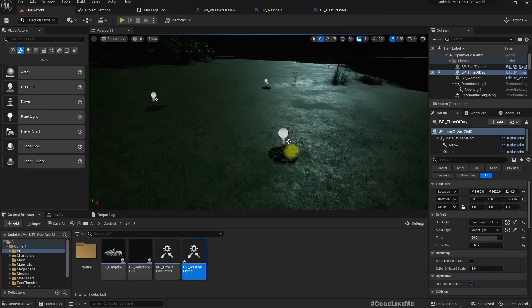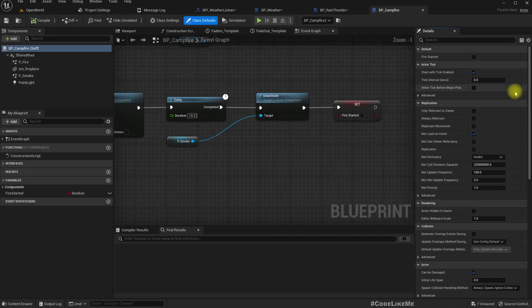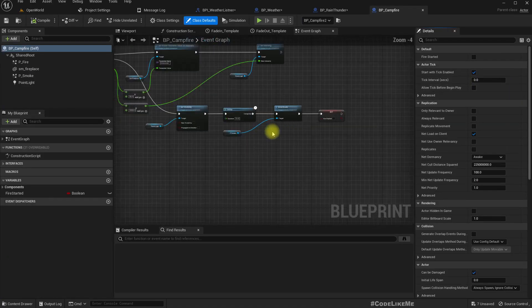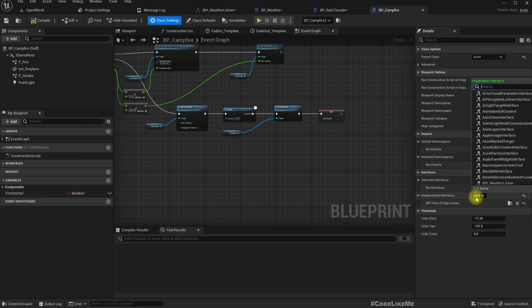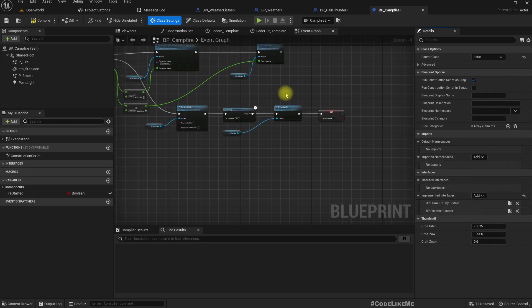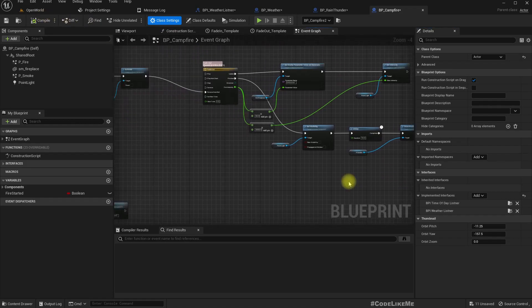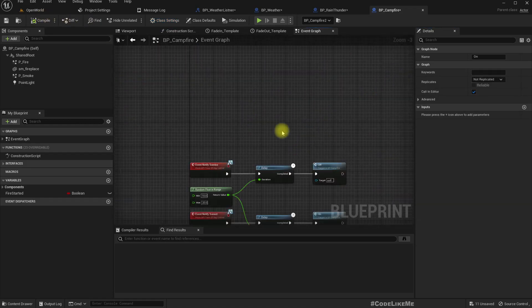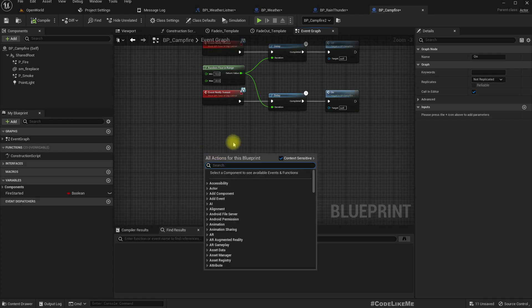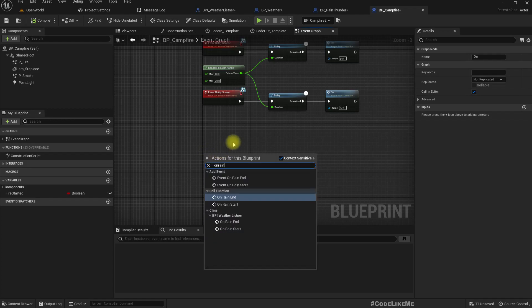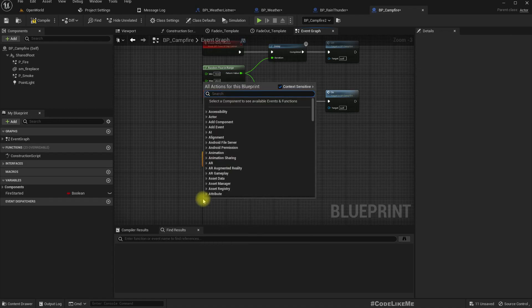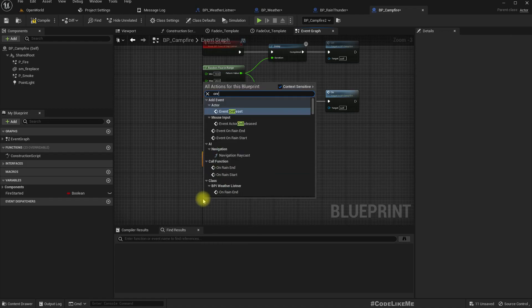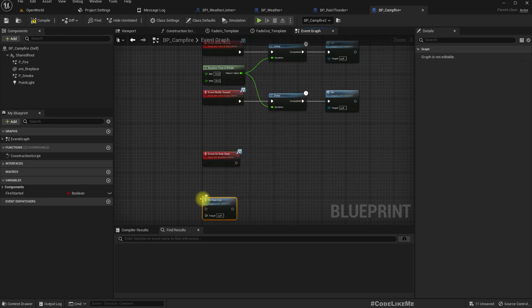Now I'll open this blueprint, campfire blueprint, and implement PPI Weather Listener. And after that we can get those, implement those events. On rain start and on rain end.